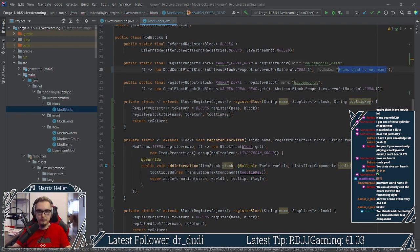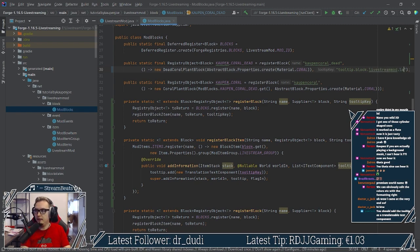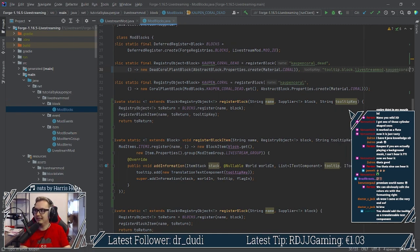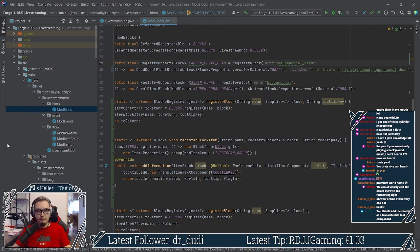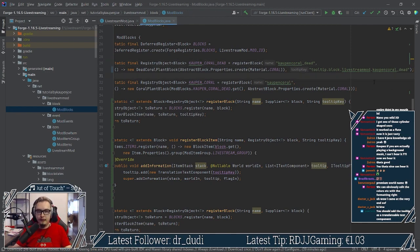And then this one could be something like tooltip dot block dot, uh, what is this? Livestream mod dot. And then you do something like open, open coral underscore dead. That's quite the crazy key, but yeah, you could also do that, which is probably like a better idea. I actually agree with you, but yeah.